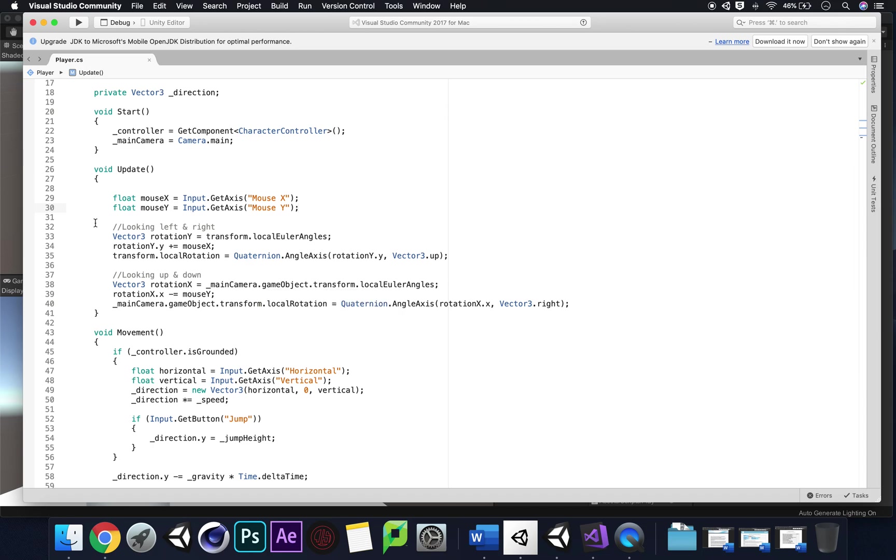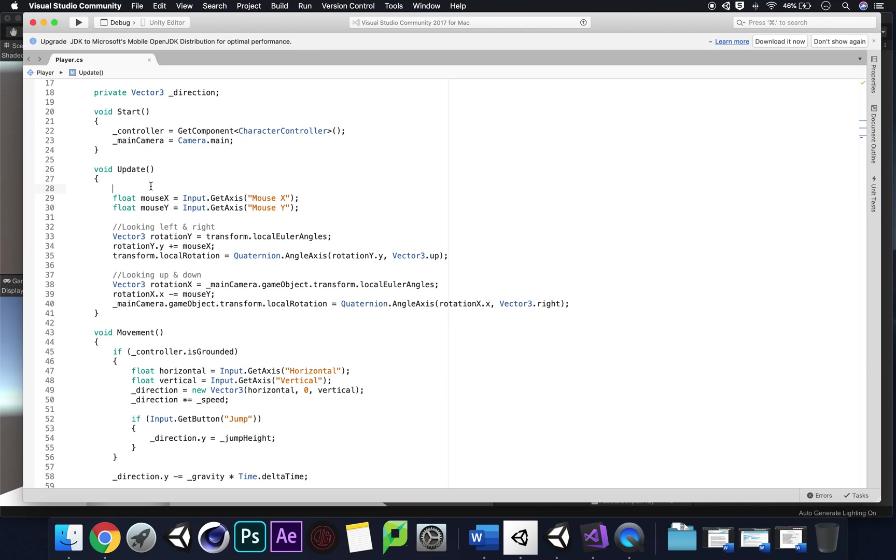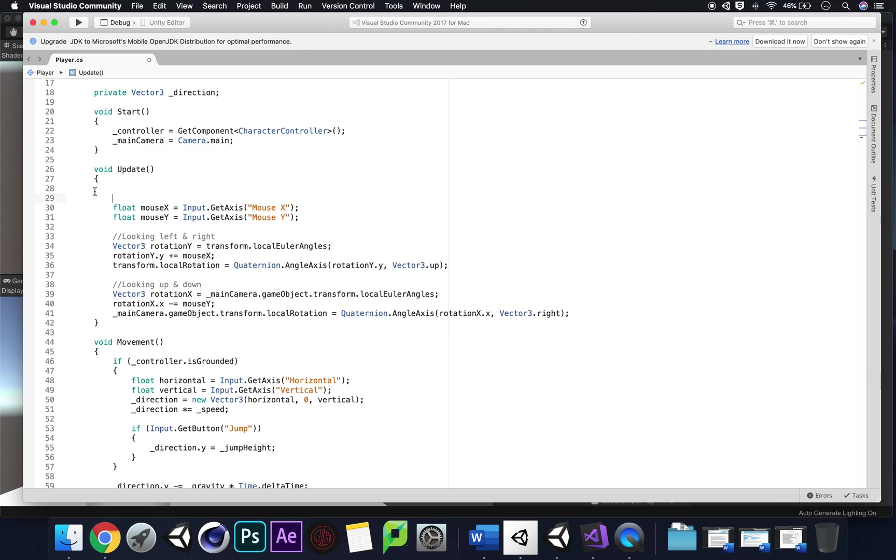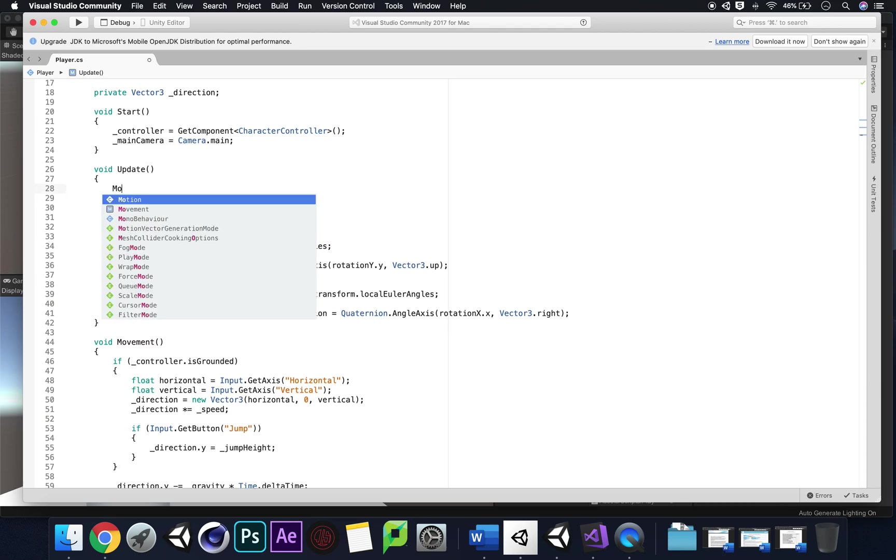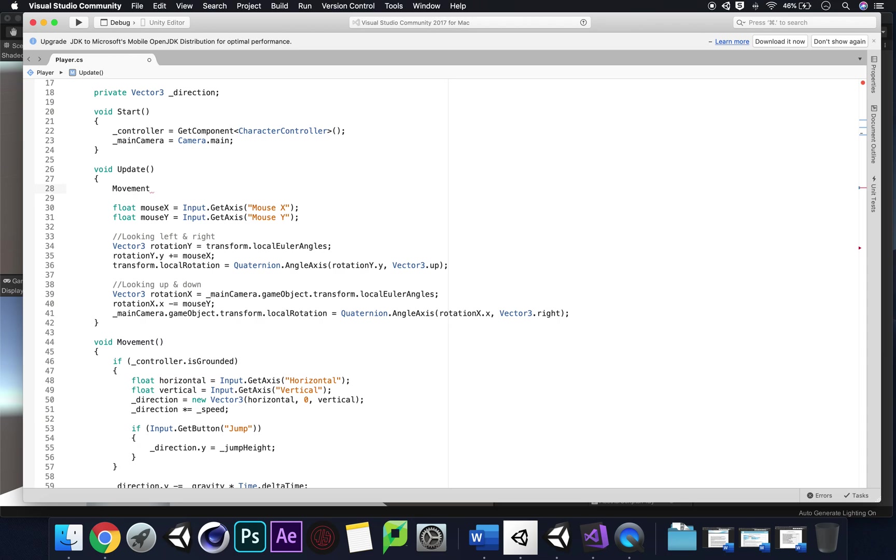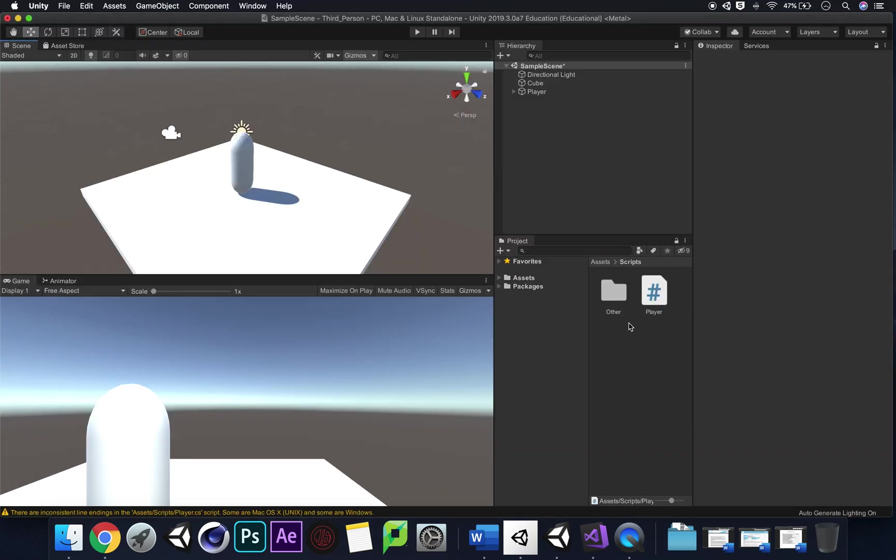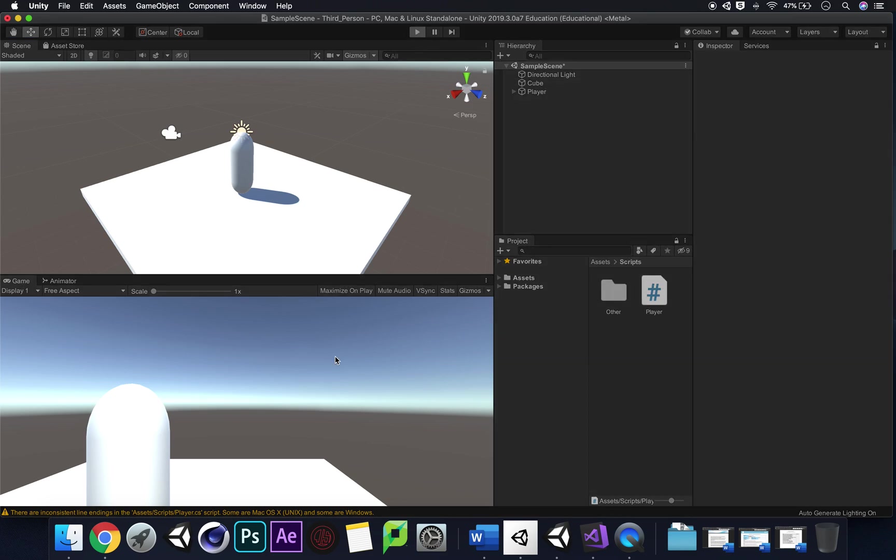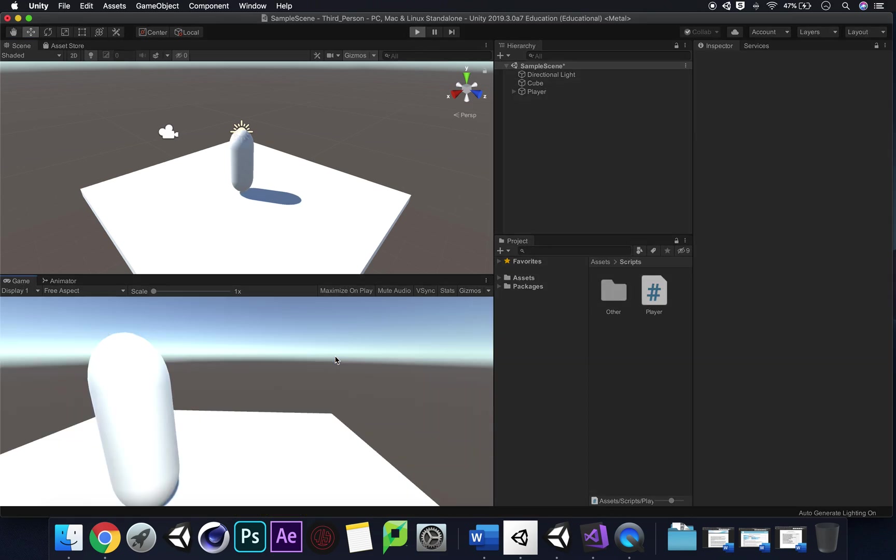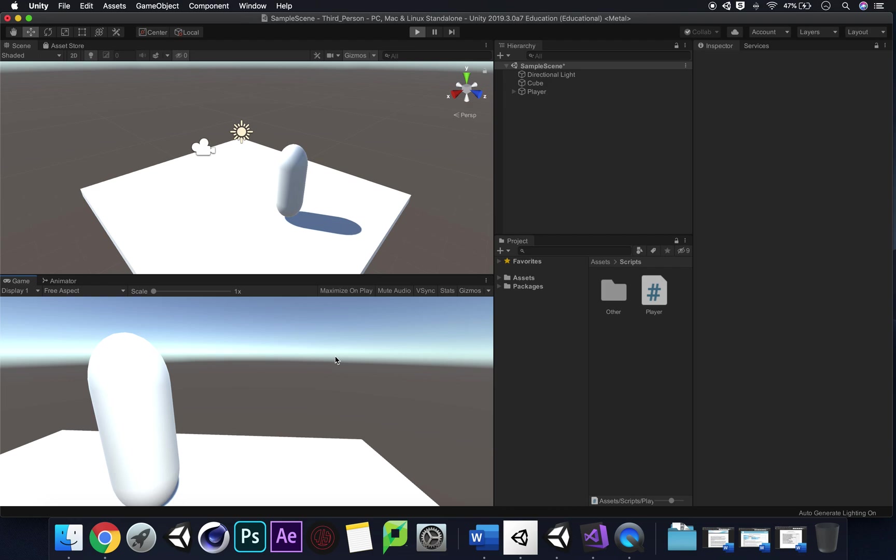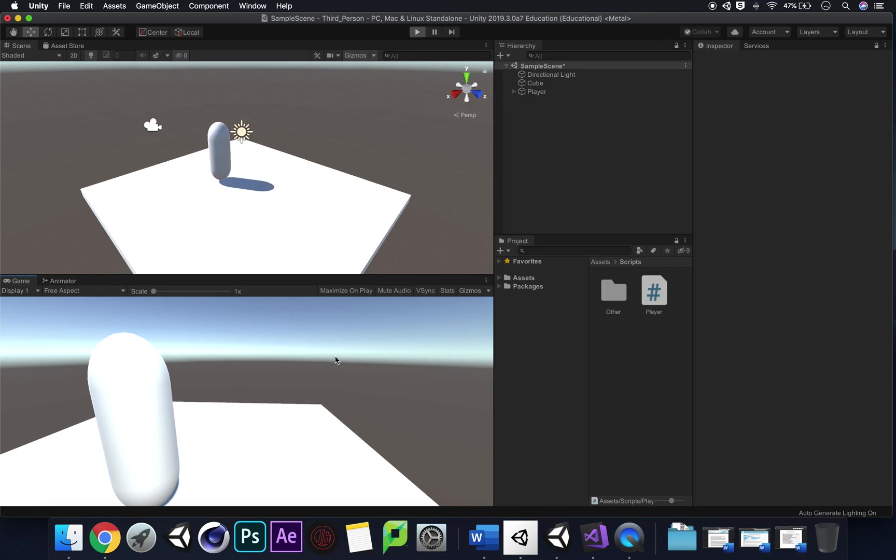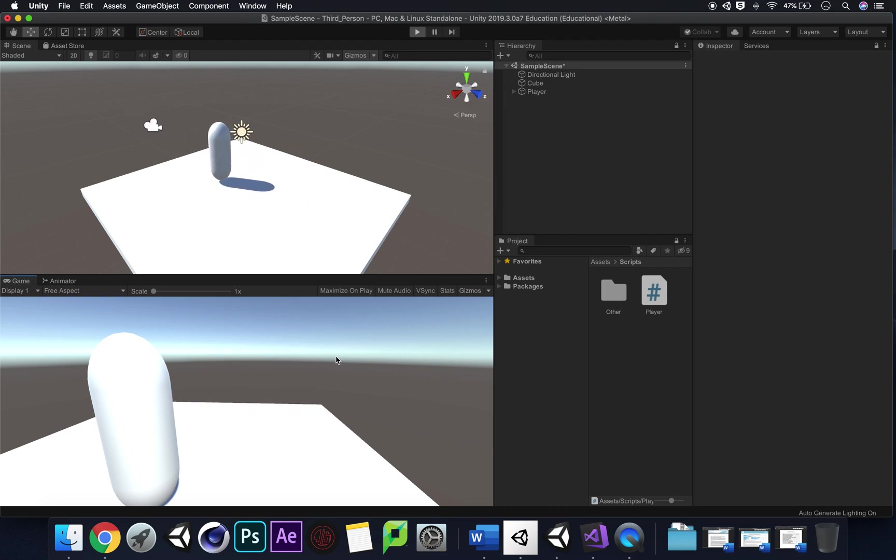But I didn't call up movement within update so the script doesn't know when to call it. So what we need to do is call up movement. I'm going to write movement there we go, bracket bracket semicolon press save. Let's see if Unity reads that.